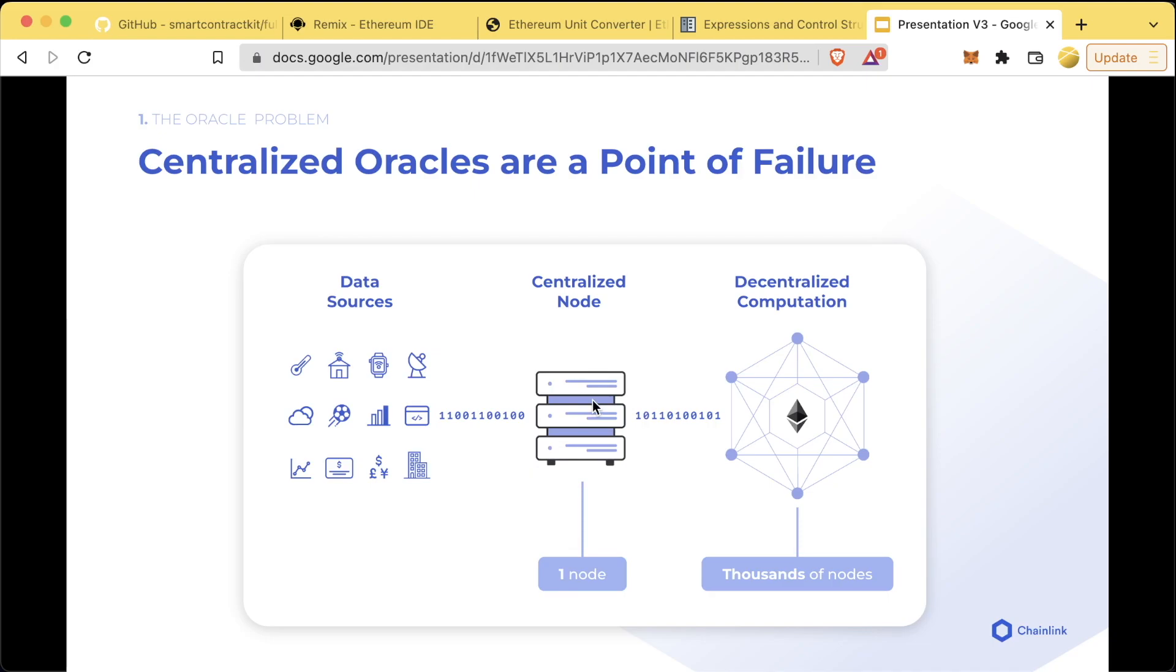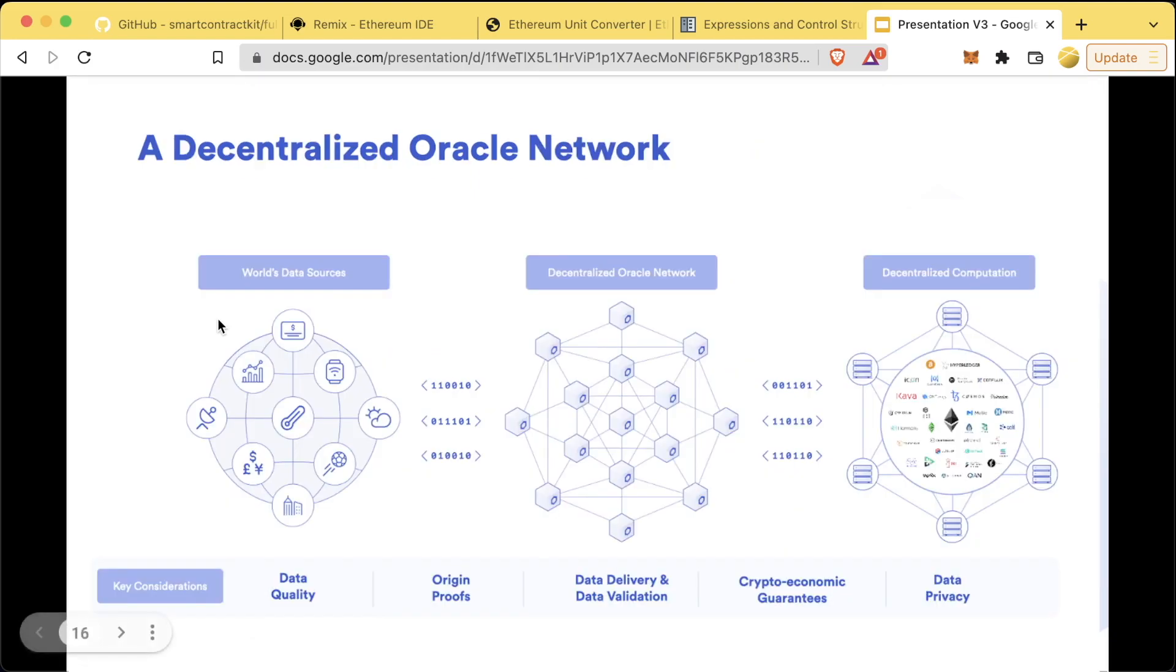We don't want to get our data or do external computation through centralized nodes. Chainlink is the solution here. Chainlink is a decentralized oracle network for bringing data and external computation into our smart contracts. This gives rise to hybrid smart contracts which combine on-chain and off-chain to make incredibly feature-rich powerful applications.